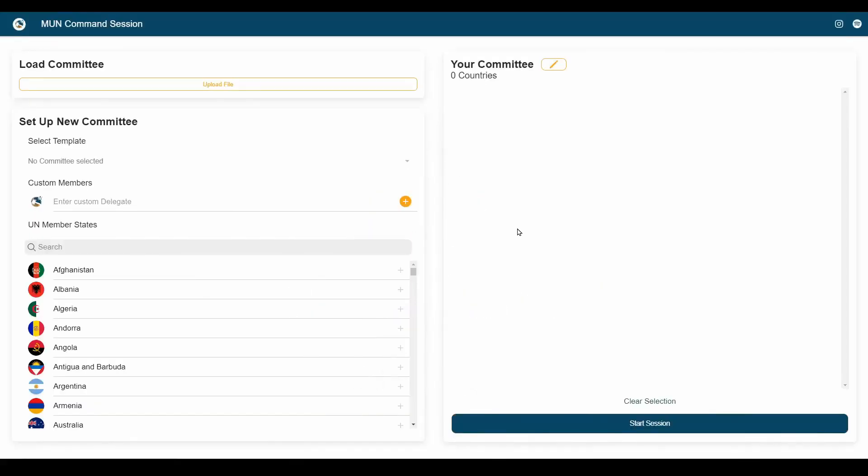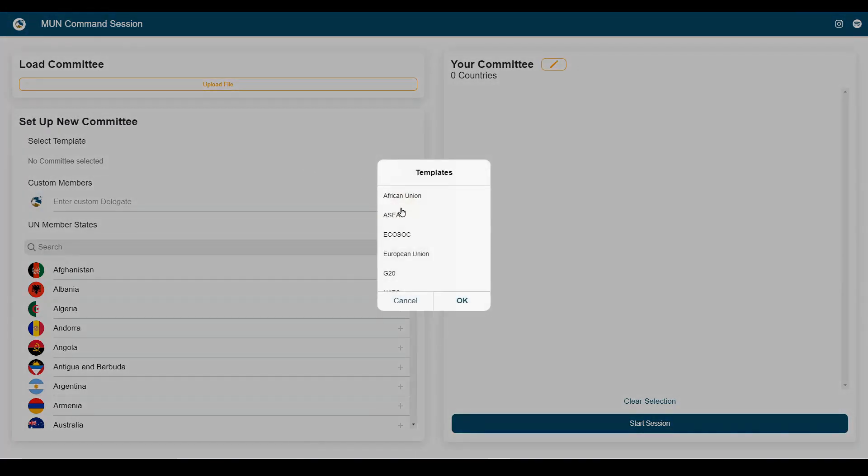Hello and welcome to this quick tutorial of our MUN command session app. To start off, we're going to set up a new committee and we're going to do so using one of our committee templates.